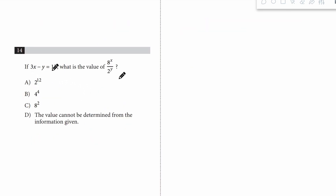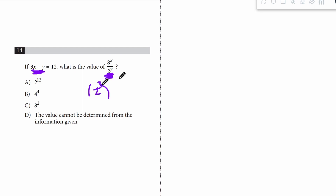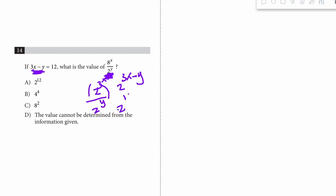Number 14: 3x minus y equals 12 — what is the value of 8 to the x over 2 to the y? When you see something like this, make 3x minus y appear in the exponent. Since 8 is 2 cubed, rewrite as 2 cubed to the x over 2 to the y. With like bases, subtract exponents: 2 to the 3x minus y. We already know that equals 12, so the answer is 2 to the 12th.